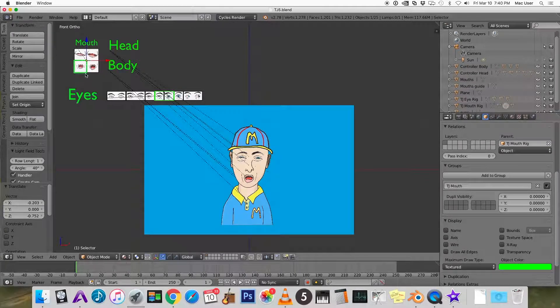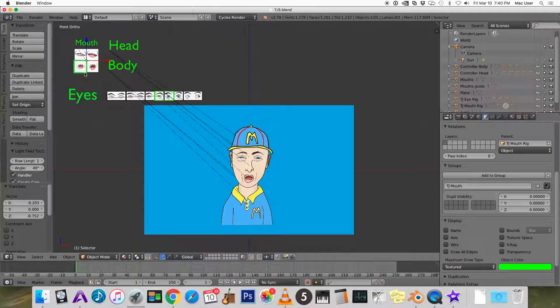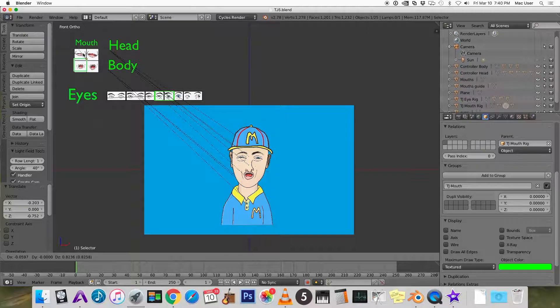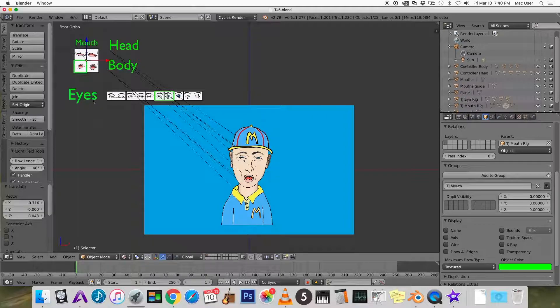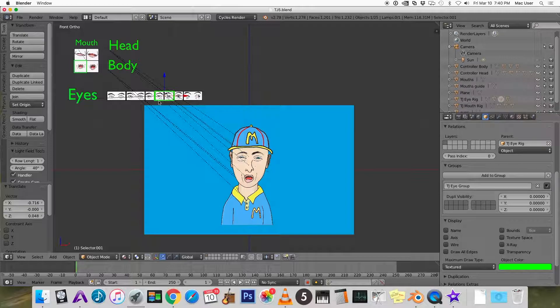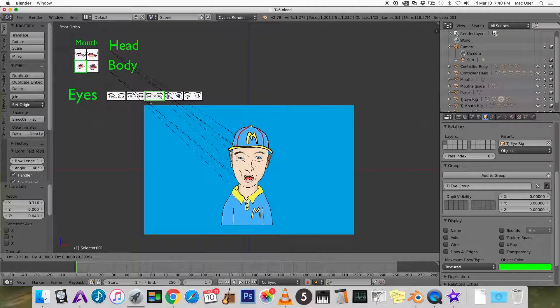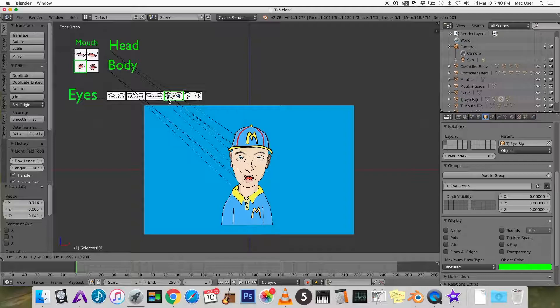In the last video we made this simple four-way rig to choose one of four mouths to apply to our 2D character. In this video we're going to make this rig that's going to select which eyes the 2D character gets.